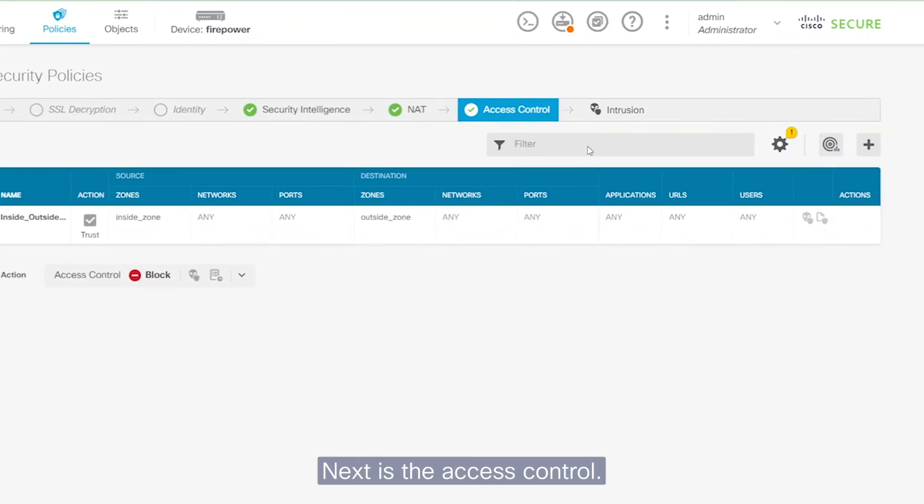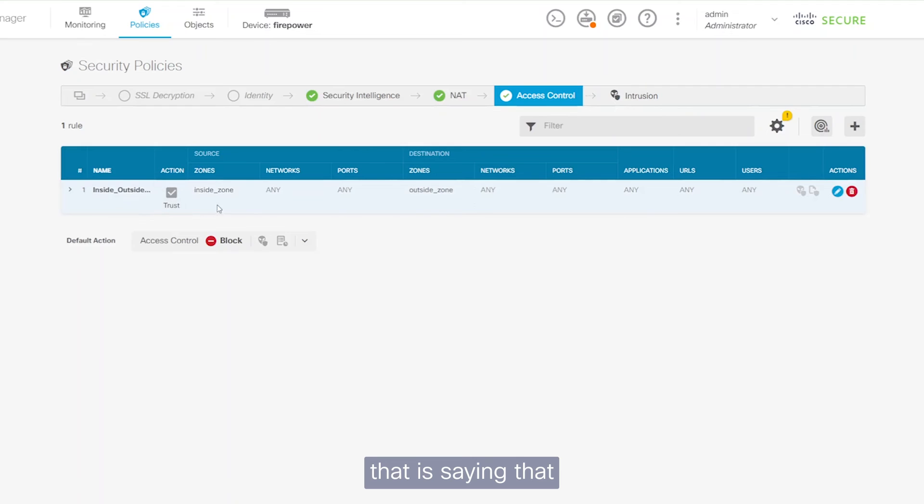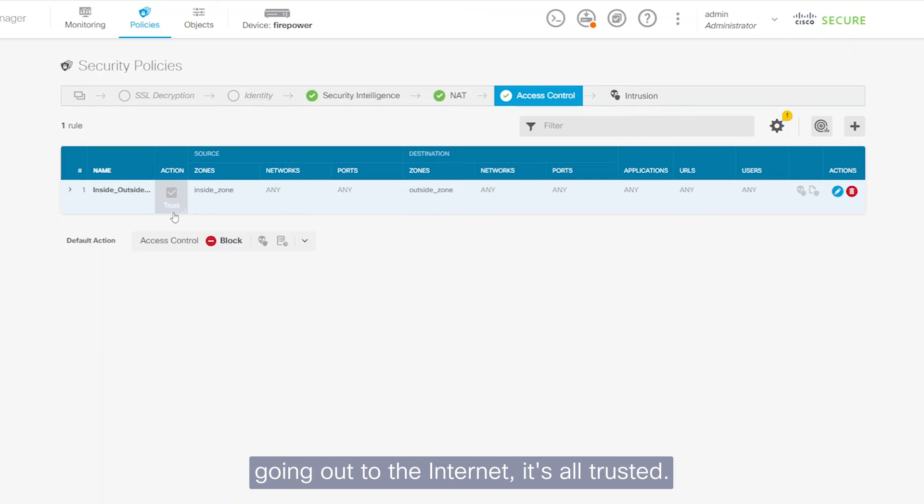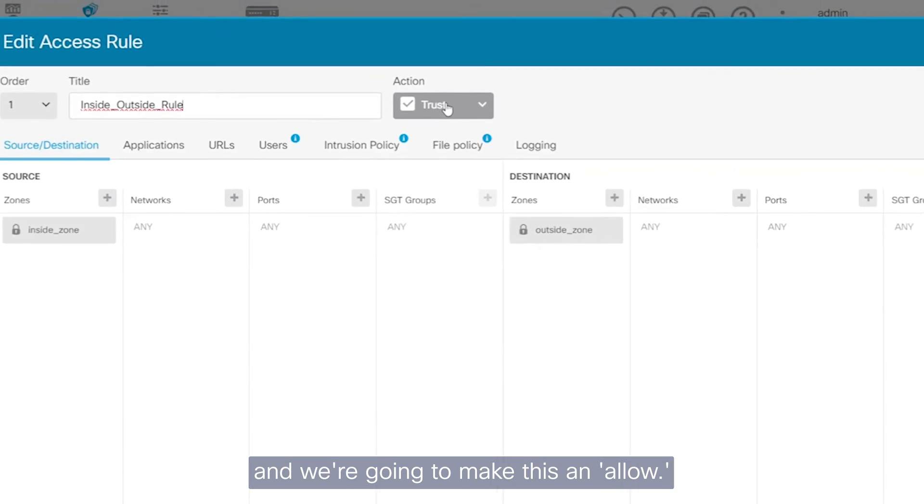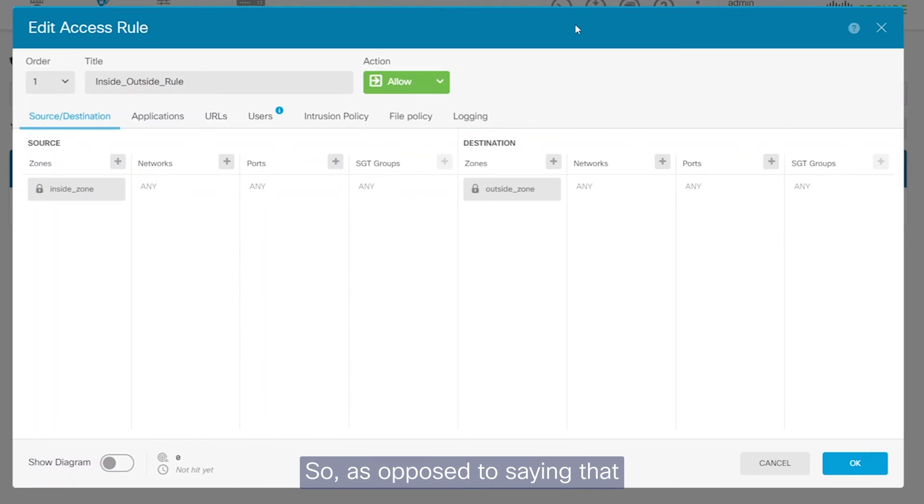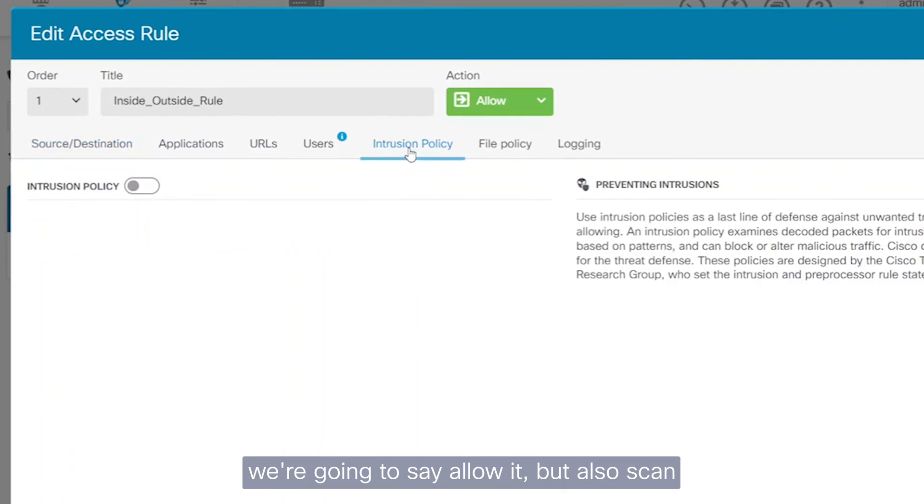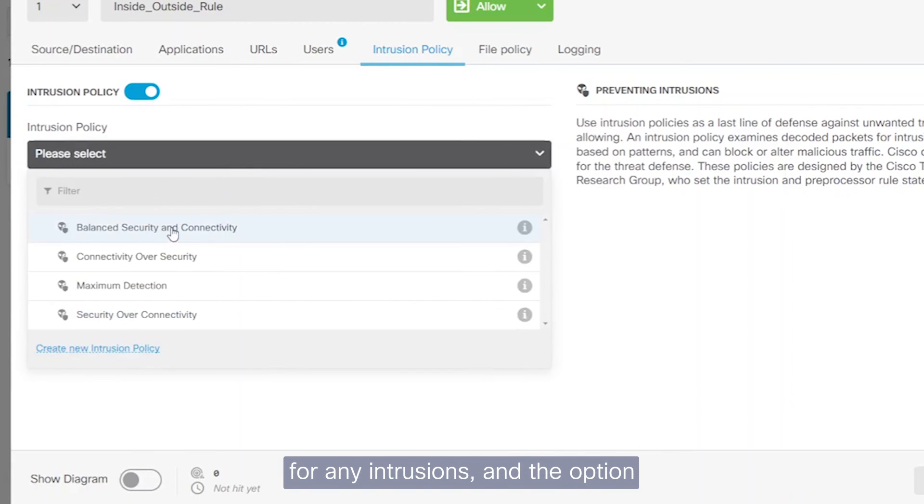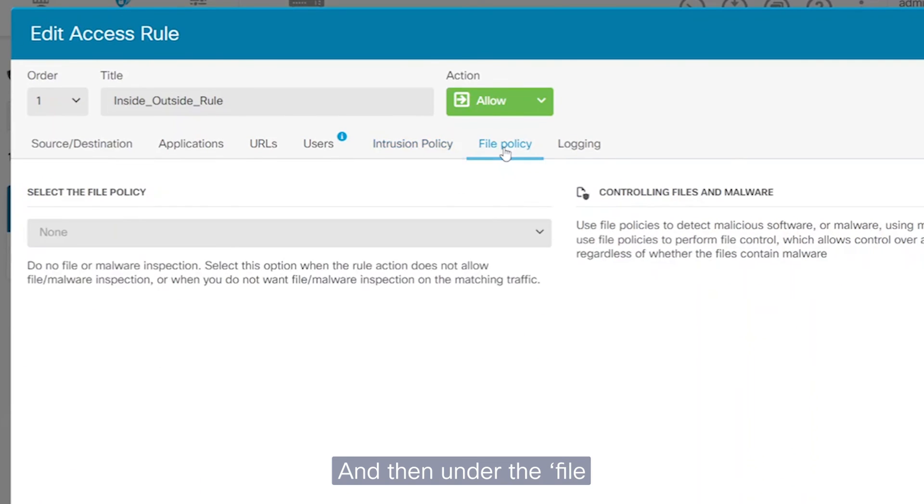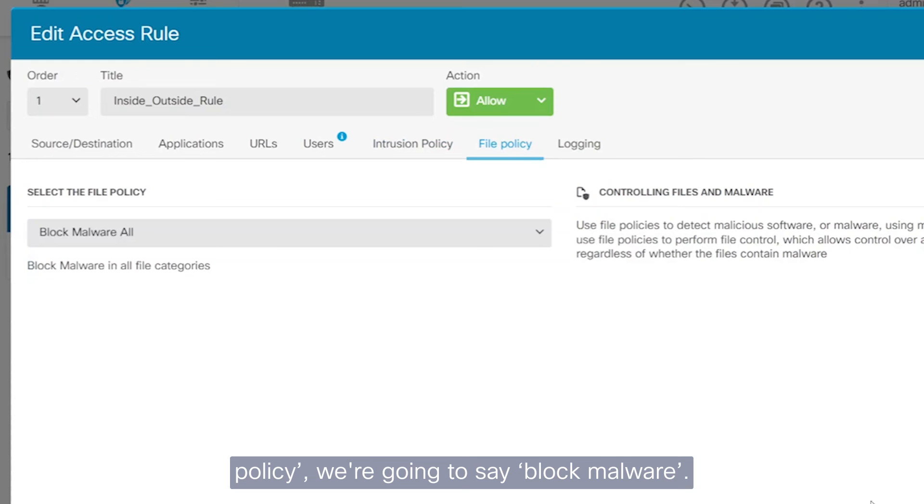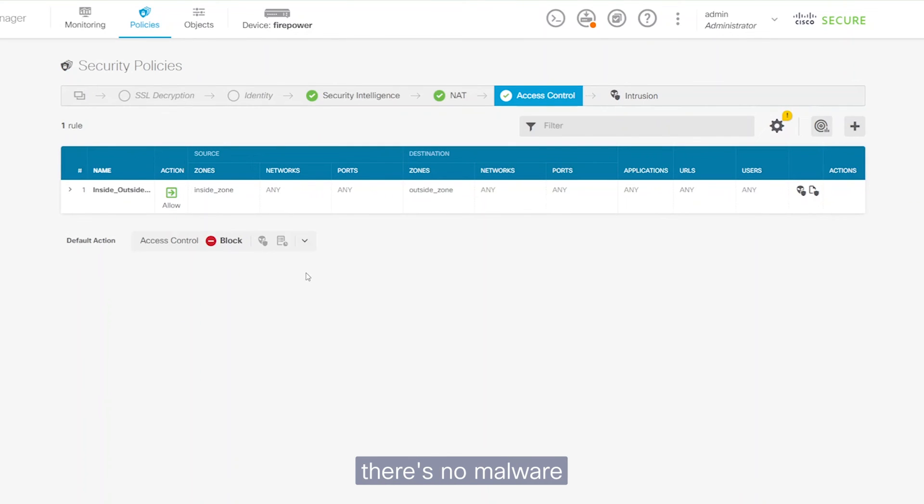Next is the access control. Once again, we've got a default rule here that is saying that any traffic from the inside zone, from the LAN going out to the internet is all trusted. But what we're going to do is change this and we're going to make this an allow. So as opposed to saying that all the traffic is trusted, we're going to say allow it, but also scan for any intrusions. And the option we're going to choose here is the balanced security and connectivity. And then under the file policy, we're going to say block malware. So it's going to scan all the file types and ensure that there's no malware hiding in any of those files.